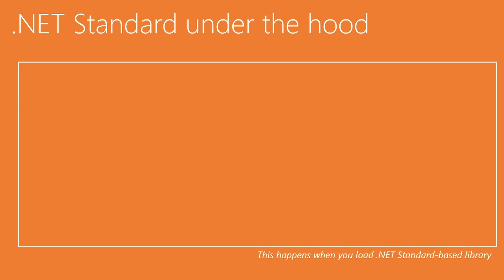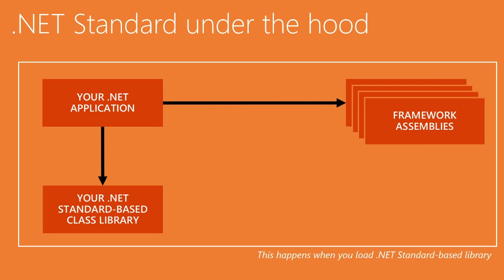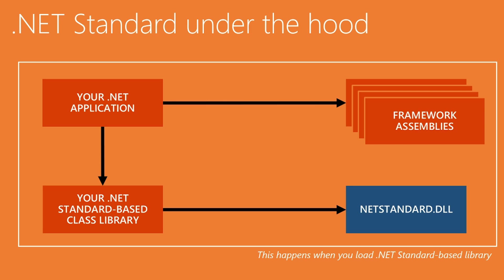Now let's look at the other side, which is, let's say you're building an app that targets, let's just say, the .NET Framework. How does it work the other way around? So we start with your application, let's say it's a .NET Framework application. That will reference a bunch of framework assemblies. And now let's say it also references the .NET standard based library you just produced. So that thing will reference netstandard.dll.